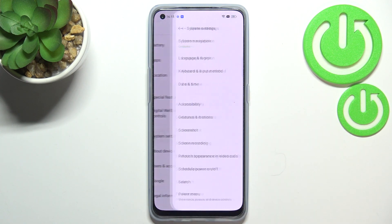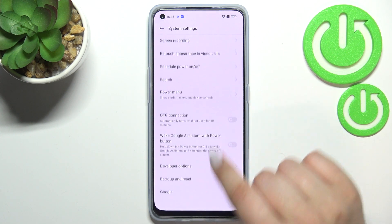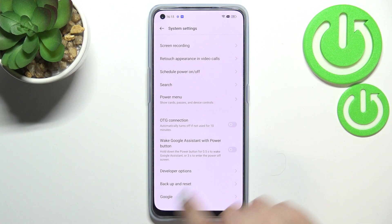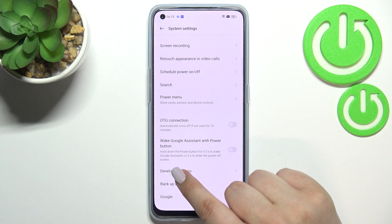Now let's enter System Settings. Here we have to scroll down and as you can see the Developer Options are right here, so let's enter.